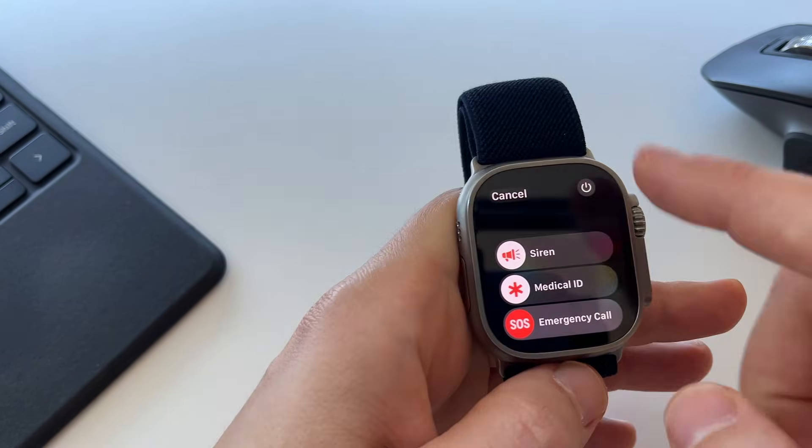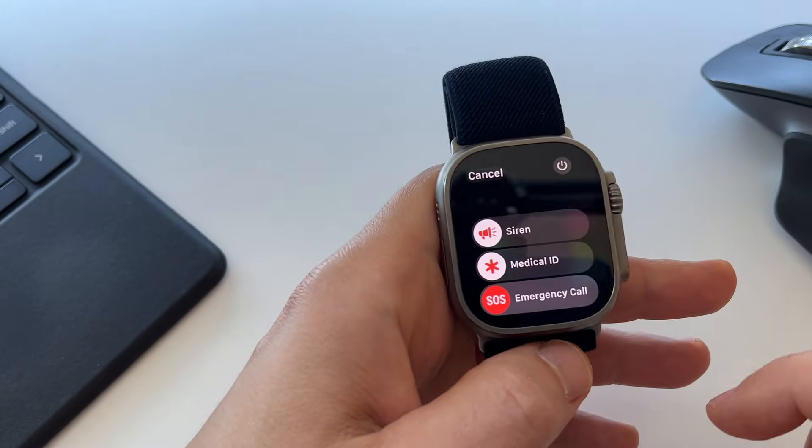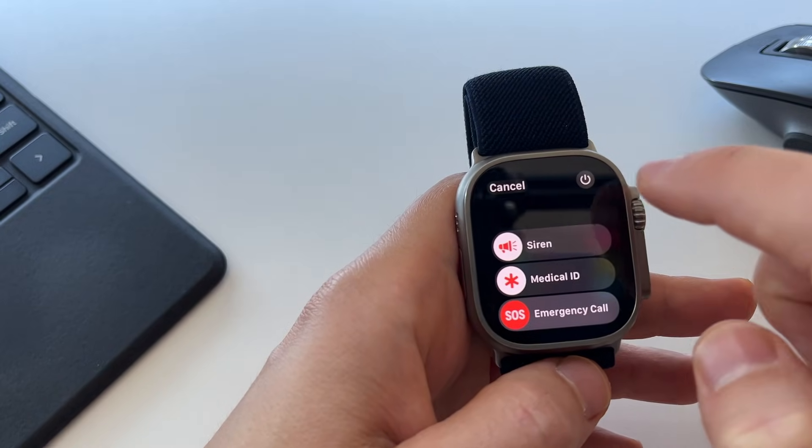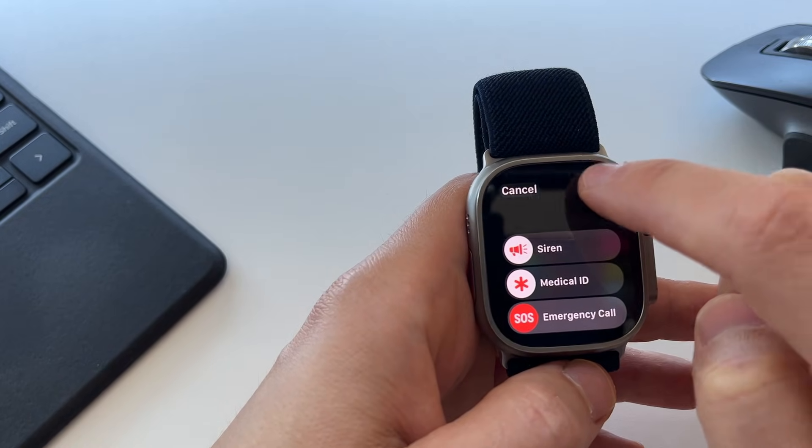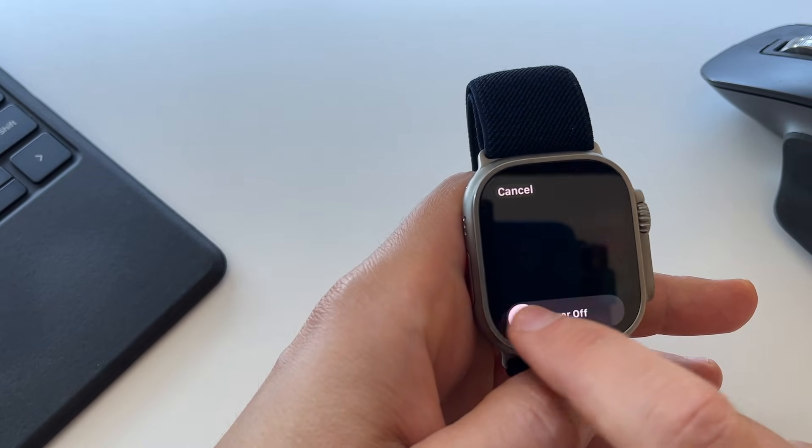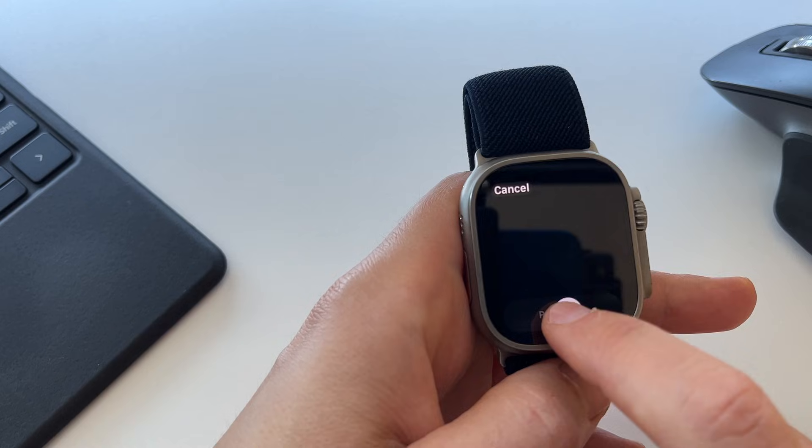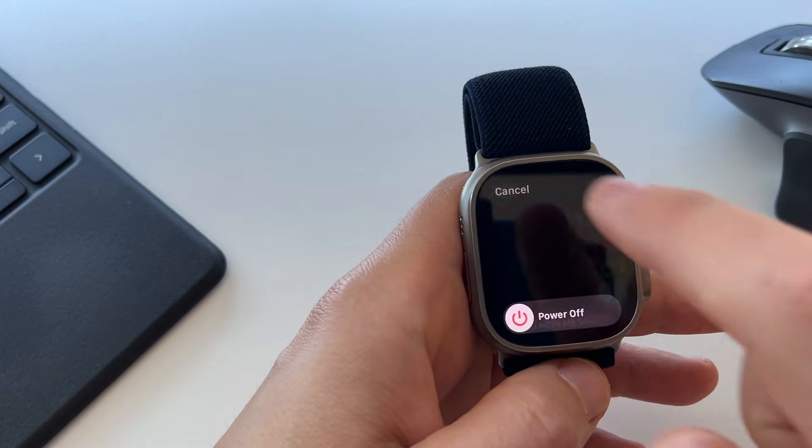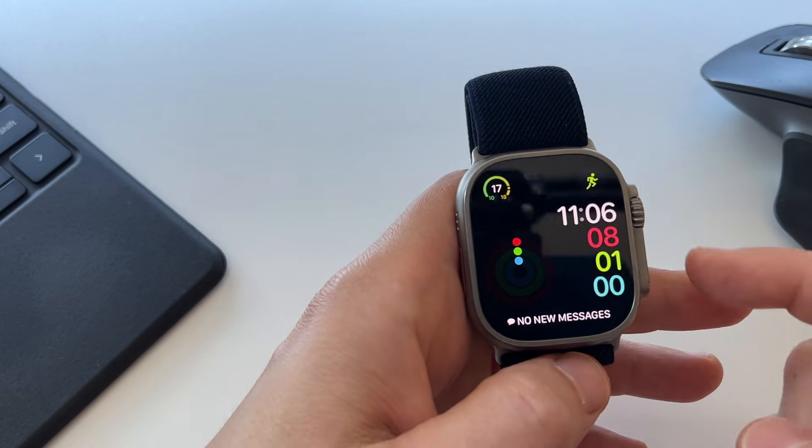This option, or these settings are going to pop up. Tap on the off icon in the top right hand corner and then simply slide to power off and that will turn your watch off.